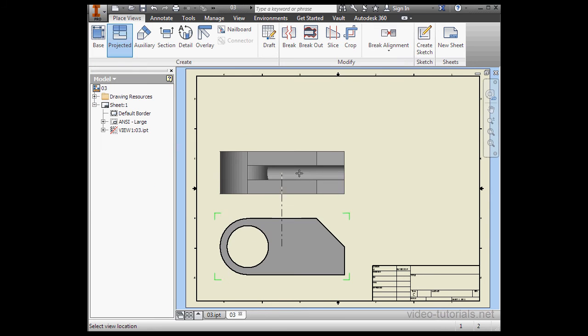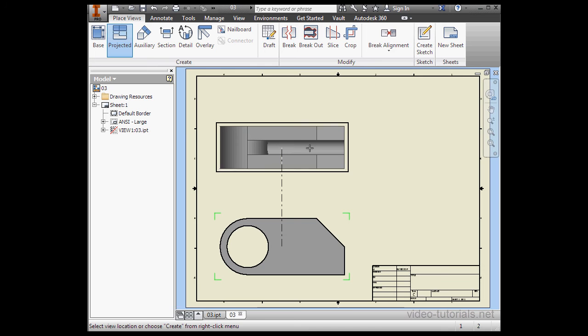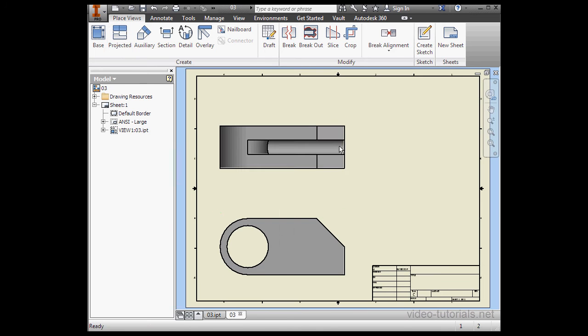Left-click to place the view. Let's put a top view right here, right-click Create.